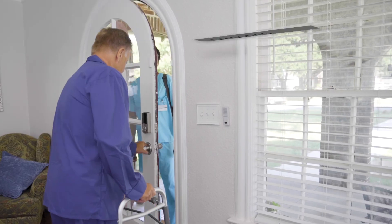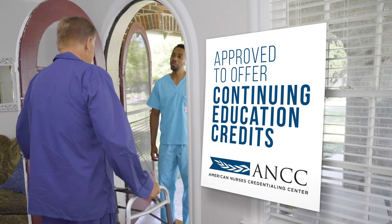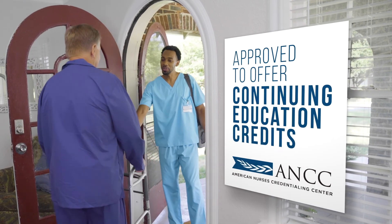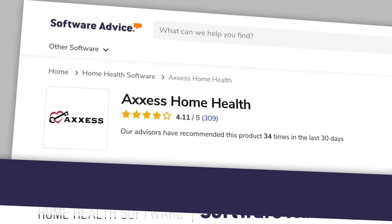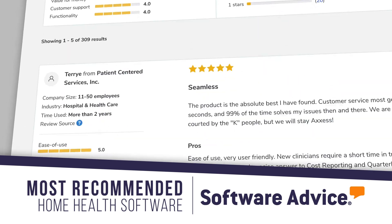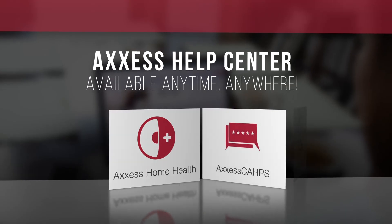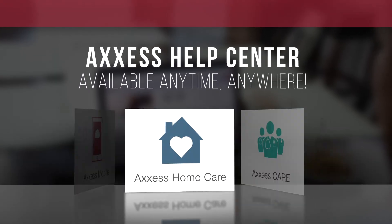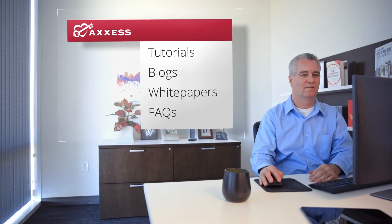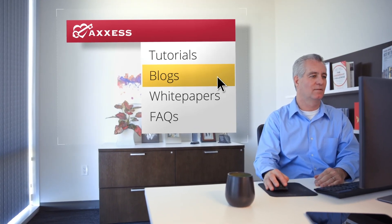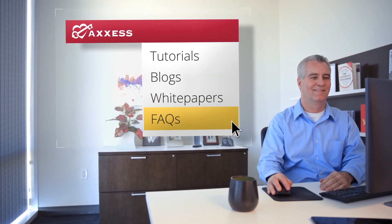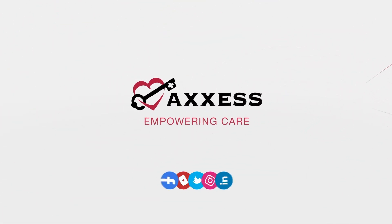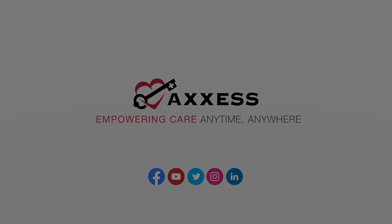Access is the only home healthcare technology company approved by the American Nurses Credentialing Center to offer continuing education credits and the most recommended home health software on software advice. You can watch more on-demand training videos through our industry-leading help center or at access.com where you'll find tutorials, blogs, white papers, resources, and answers to frequently asked questions. Access. Empowering care anytime, anywhere.